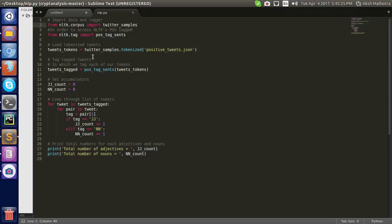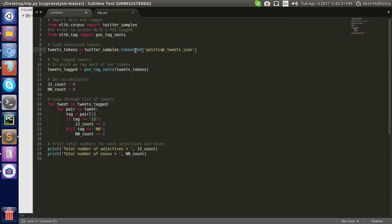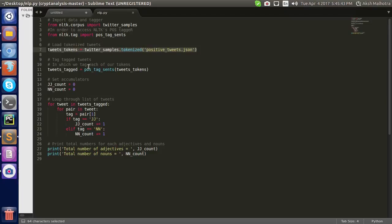Now first of all, we have to load the dataset in tokenized format. Then it tags the tweets, in which we tag each of our tokens.